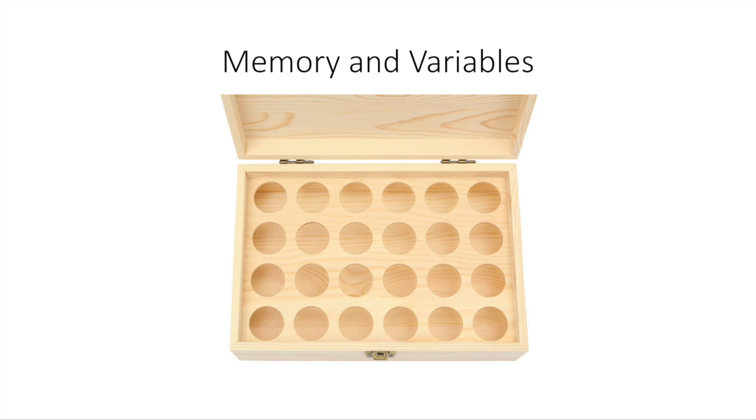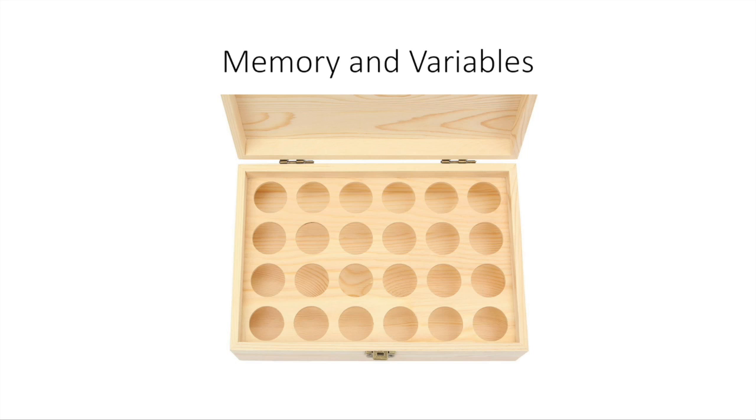So memory could be seen as the box in this metaphor here with this picture, and a variable is one slot in that box. A variable is not going to hold all of the data in your program. It's going to hold one piece of information, and it's also possible that this value will change as your program runs. That's why it's called a variable.